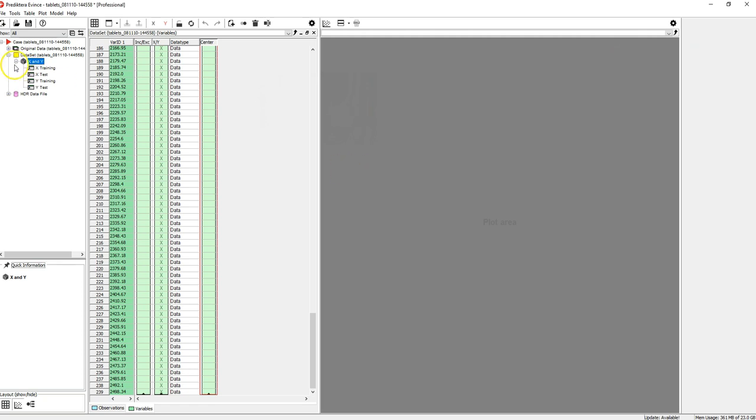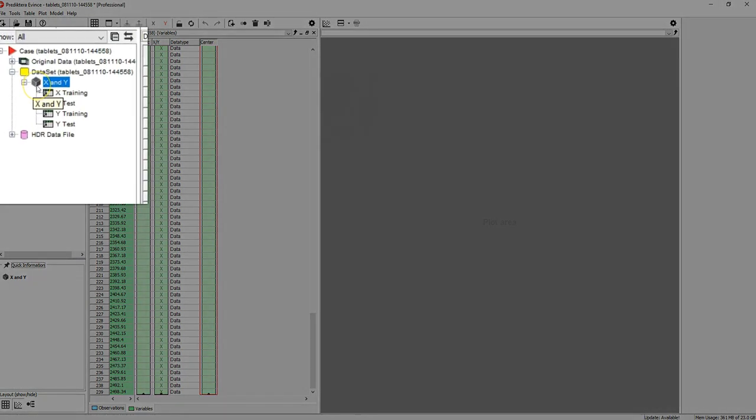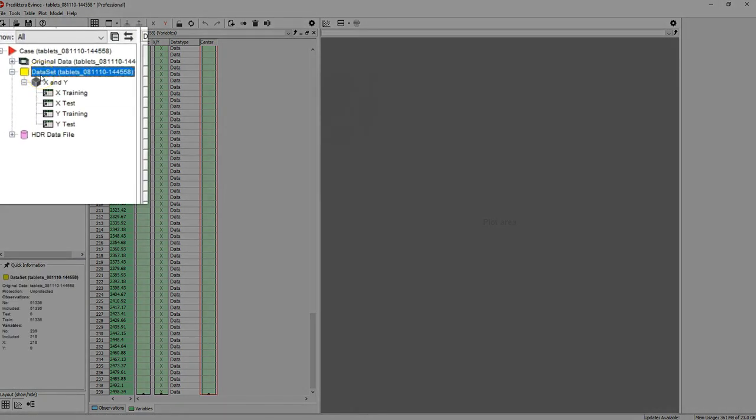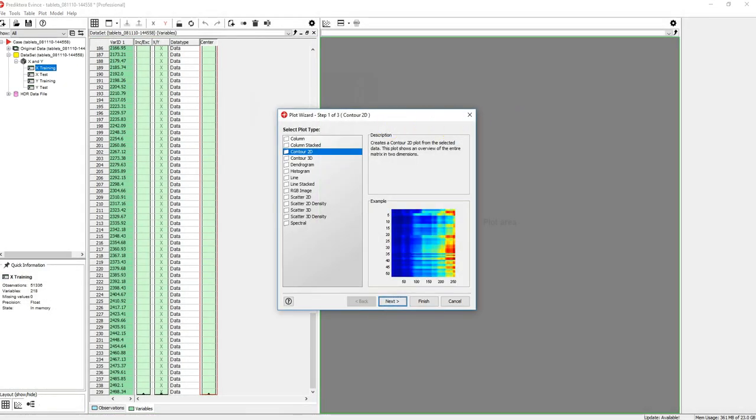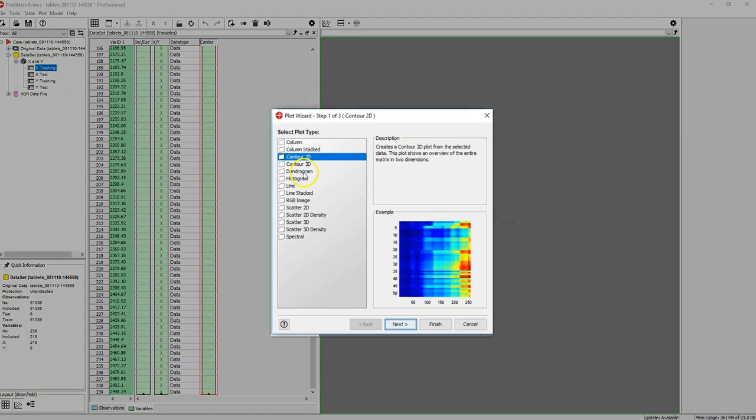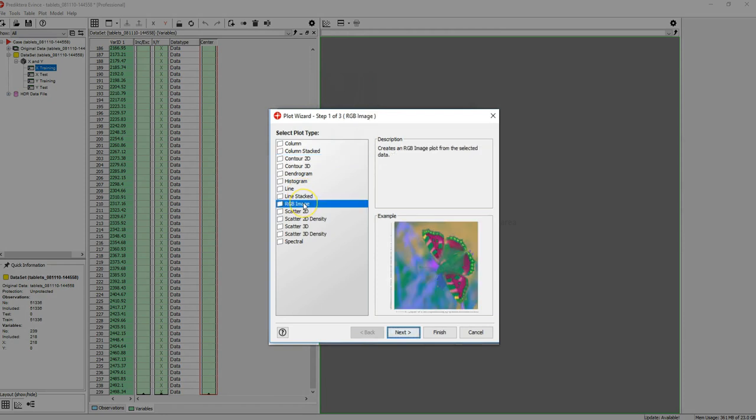In the data tree you will find the dataset for the imported image file. Drag and drop the X training to the plot area and then select to generate an RGB image.